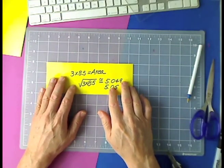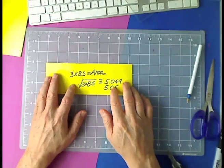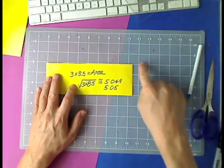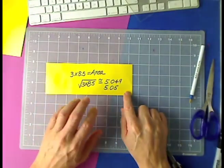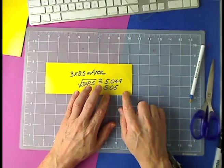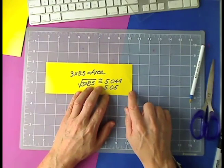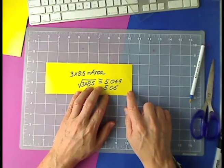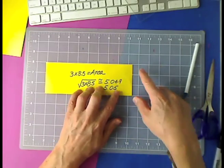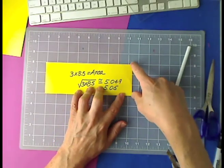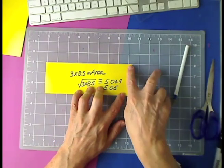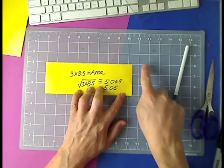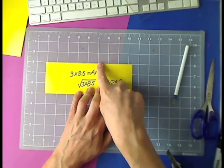All right, the next part is to find the radius of the imaginary circle. Remember, we can do this because of that theorem that we worked on earlier.